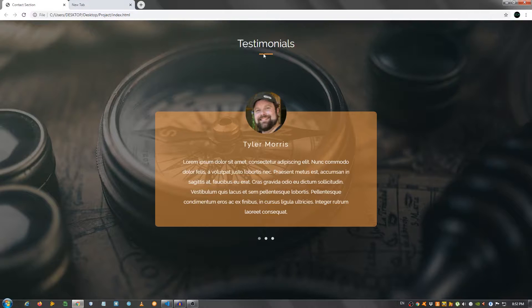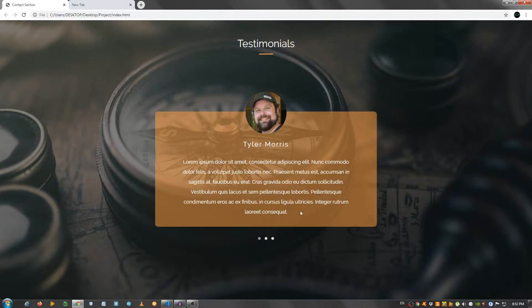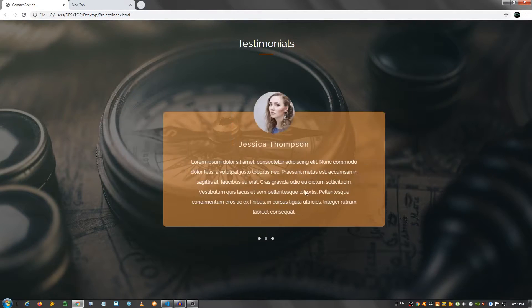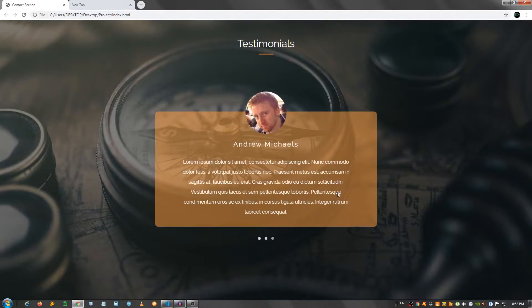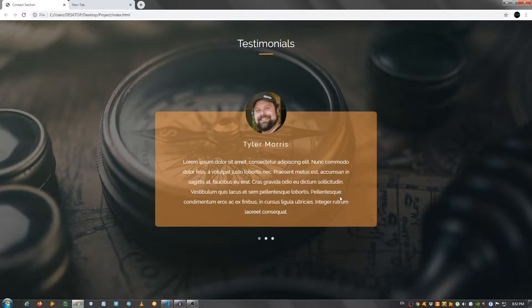We have a title, a horizontal line right here, this box, this image, the name and some text. And we have this nice effect right here that we're going to implement using something called the OWL carousel.